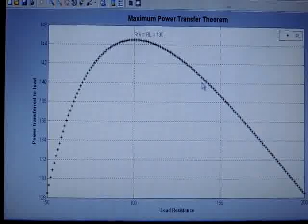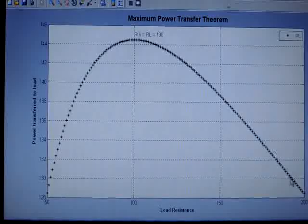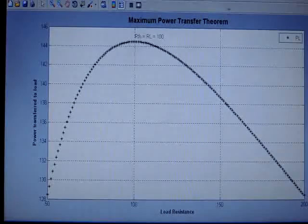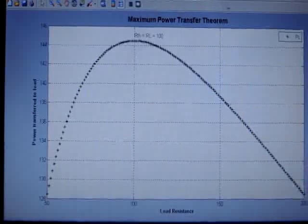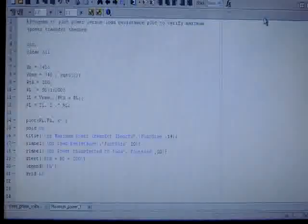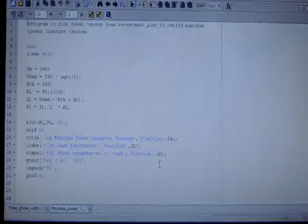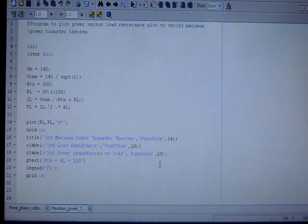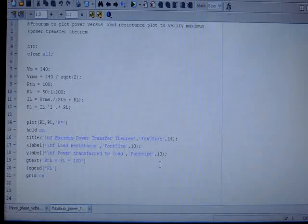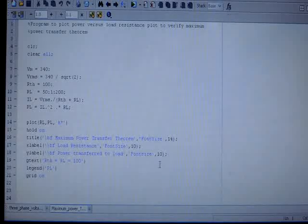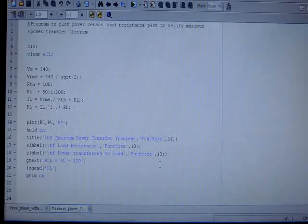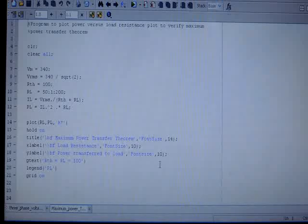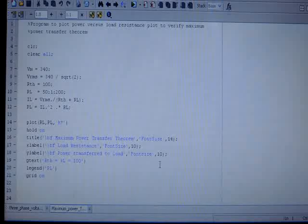So hence we can say that maximum power transfer theorem is verified by using a simple MATLAB program like this. You can verify other theorems also, and you will observe that the results obtained are marvelous. There is no need for detailed computation and graphing and plotting. MATLAB automatically varies the value of RL, takes different values and plots them, puts them in the equation of PL, and gives you the load power and lets you verify that at what resistance value you will get the maximum power. Thank you.